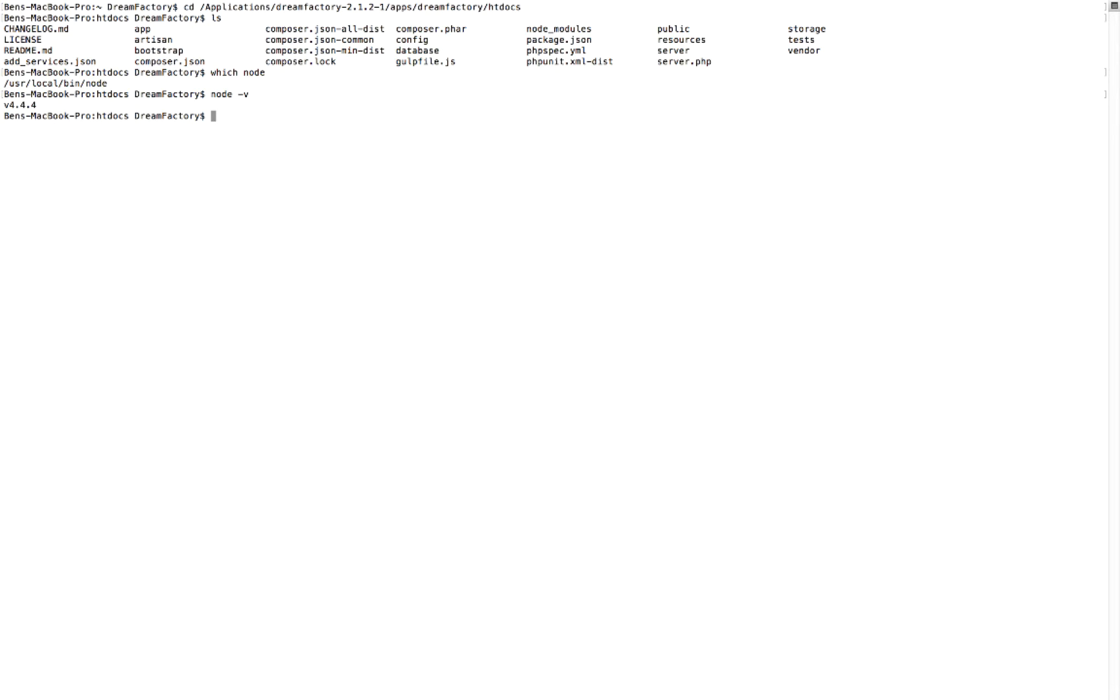So that's kind of step one, get Node installed in the right place in your system. Step two is really to set up DreamFactory to use Node.js for scripting. And that's really easy.